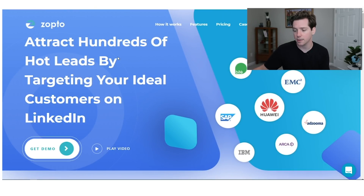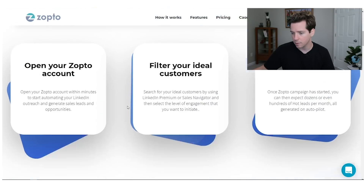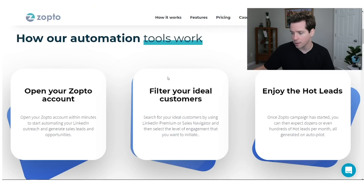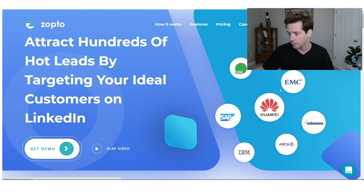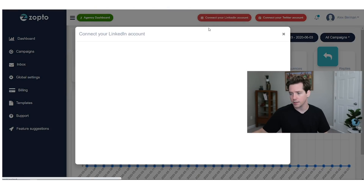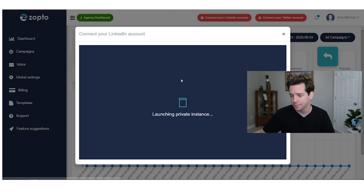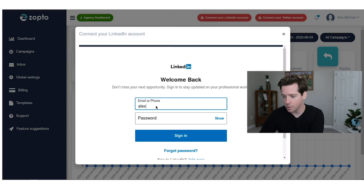Zopto bills itself as a tool that has the ability to attract hundreds of hot leads by targeting your ideal customers on LinkedIn. So you open your Zopto account, filter your ideal customers, and enjoy the hot leads. So I have a Zopto account and inside you'll see the campaign dashboard. You've got to start by connecting your LinkedIn, which is pretty easy to use.